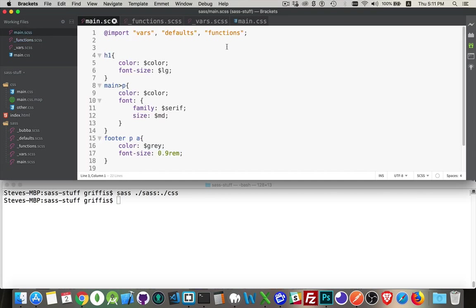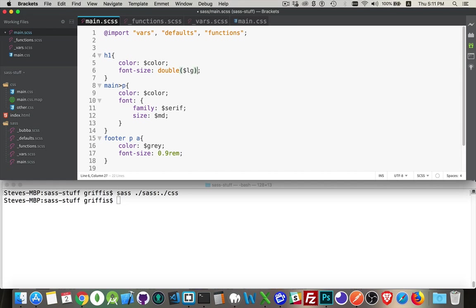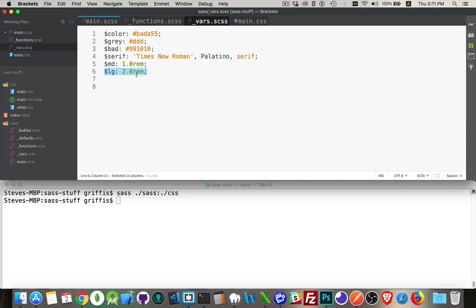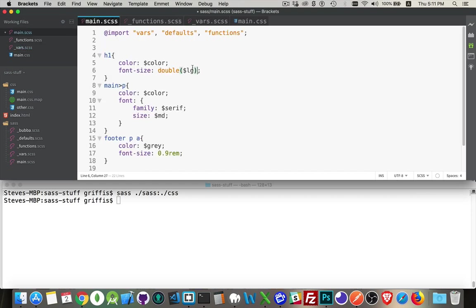I'm going to come back in here, and instead of just $lg, I'm going to call my function double and the variable $lg, which was coming from over here, 2.0rem. That 2.0rem is going to be passed into the function, and the result is going to come back as 4rem.